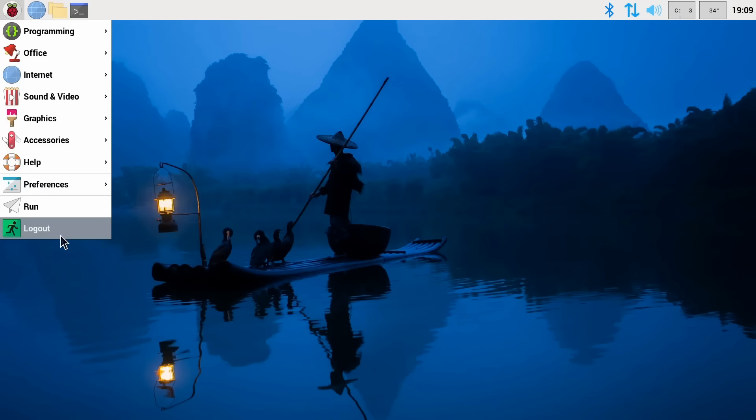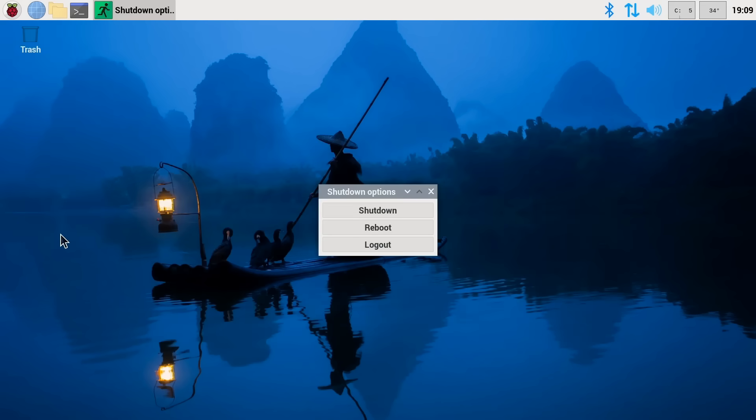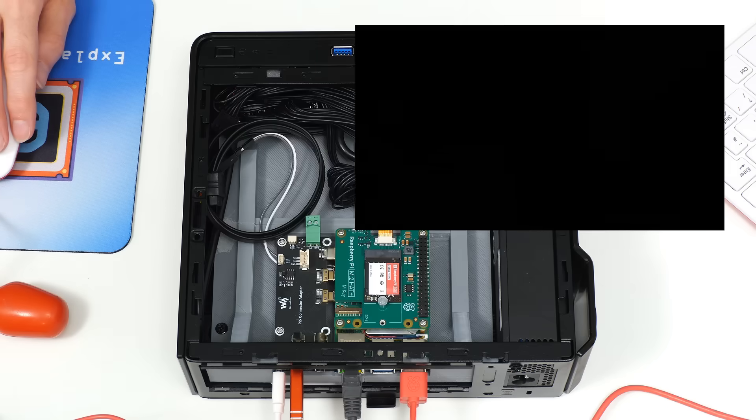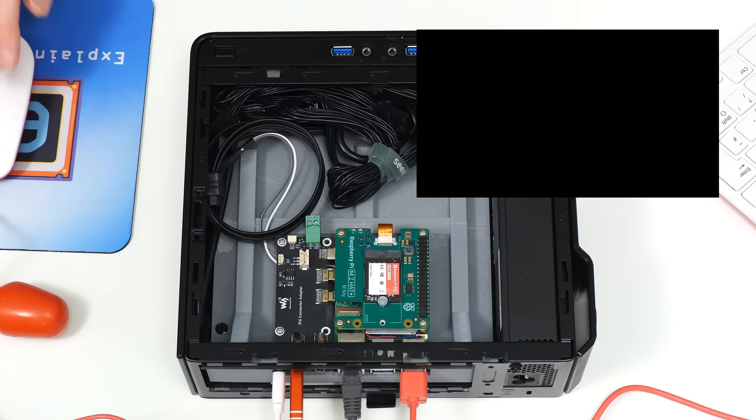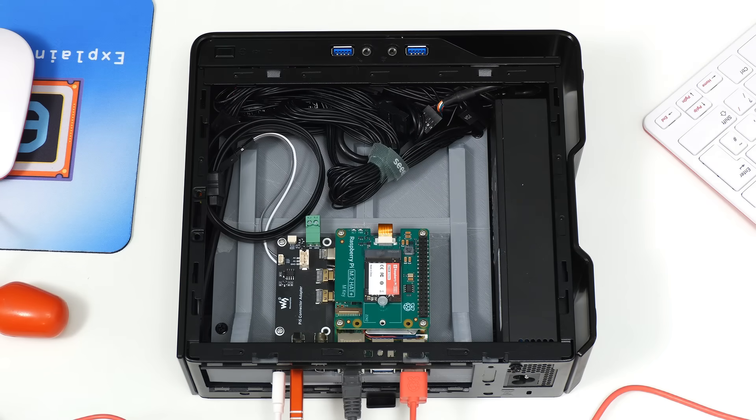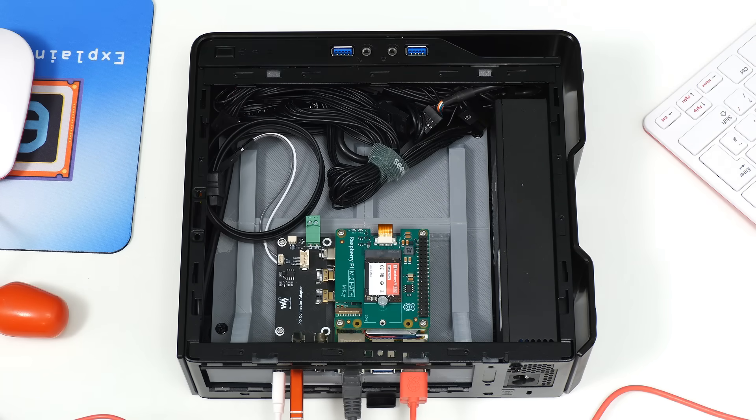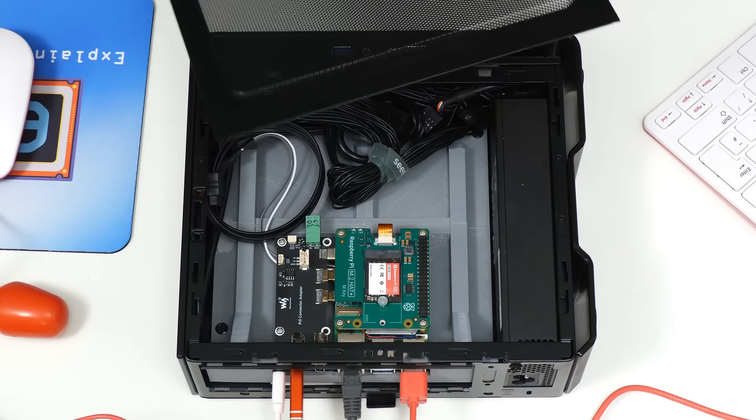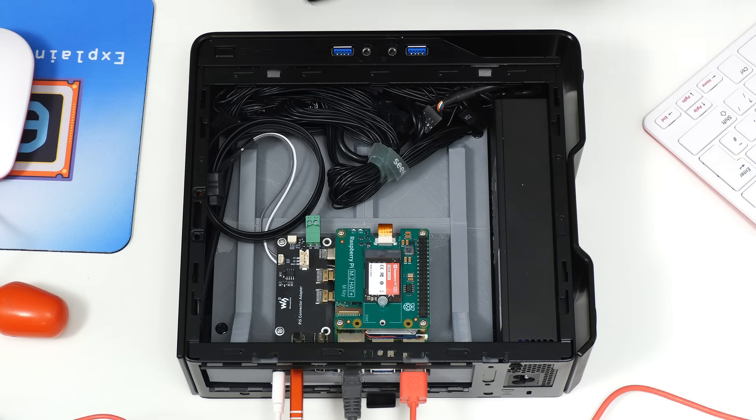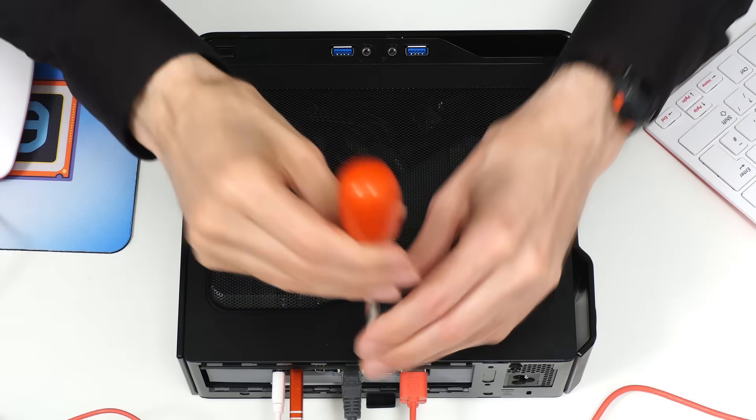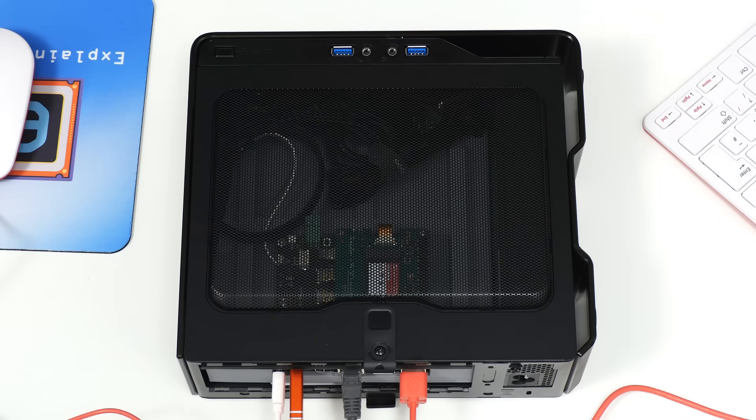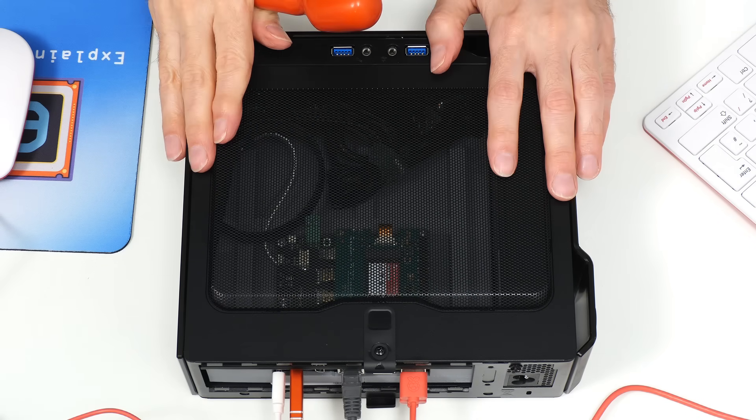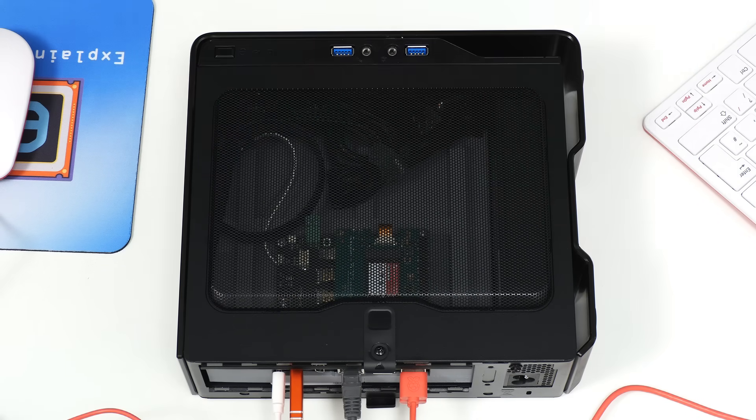We'll close the Pi down again like that and so I think the final thing to do, other than turning off the power just to be safe, is to put on the top cover. So I'll take the cover and do that. And there we go. We have built a Mini ITX Raspberry Pi computer.